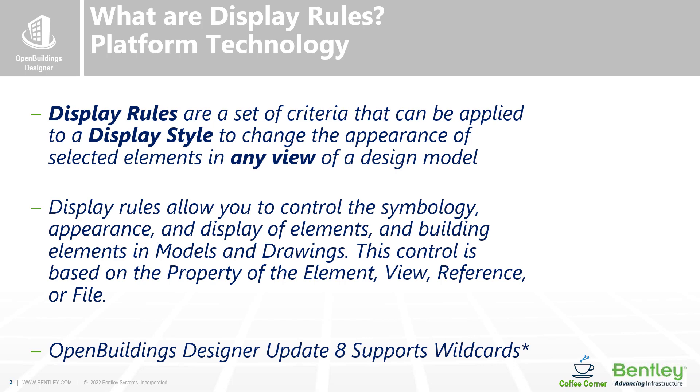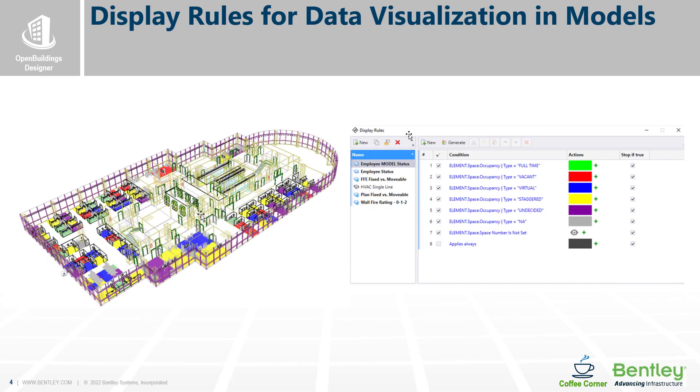And in update 8, we're on update 9 now, we had some great enhancement in display rules of supporting wild cards that help us when we are having our nested reference files.